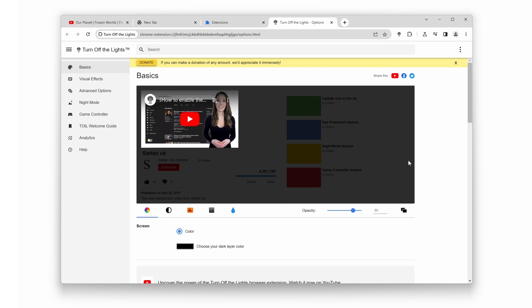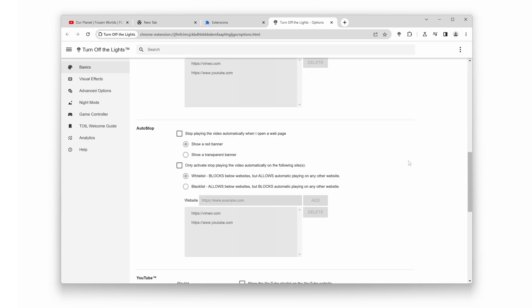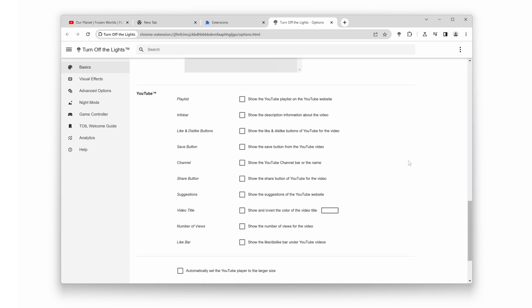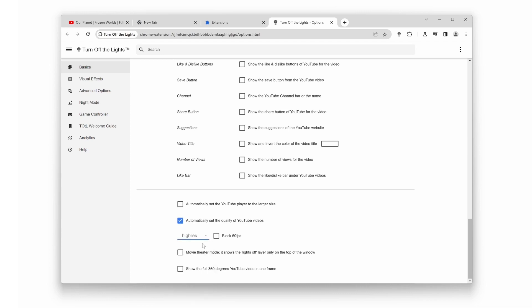Navigate to the Basics tab, and scroll to the bottom of the web page. Enable the checkbox. Automatically set the quality of YouTube's video. And choose the High Res. This way, you'll enjoy crisp, high-definition videos every time.